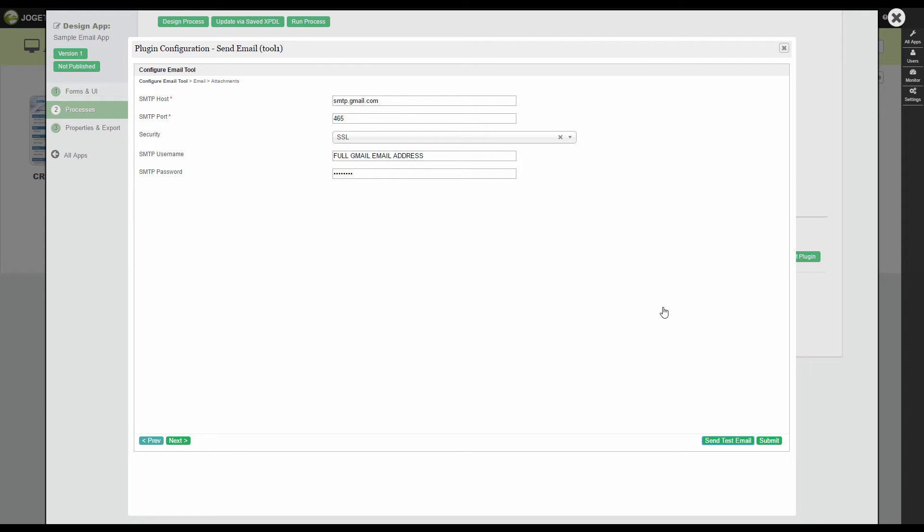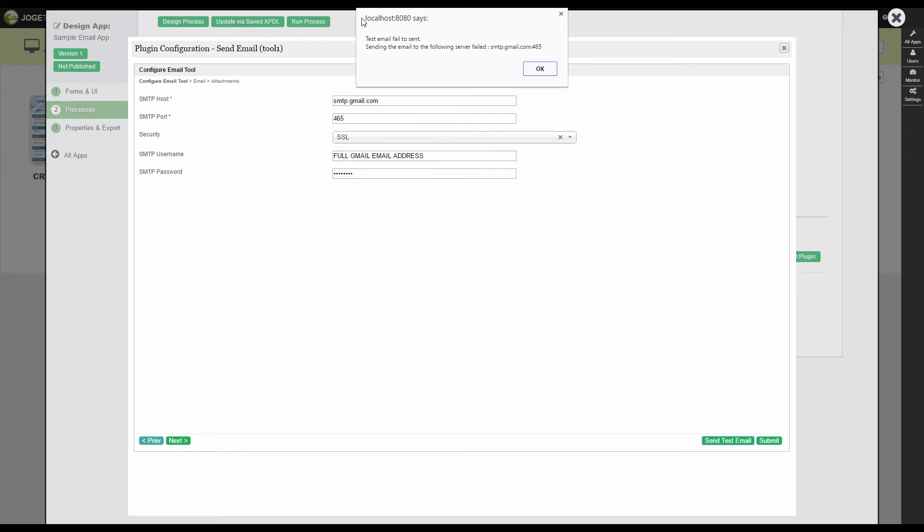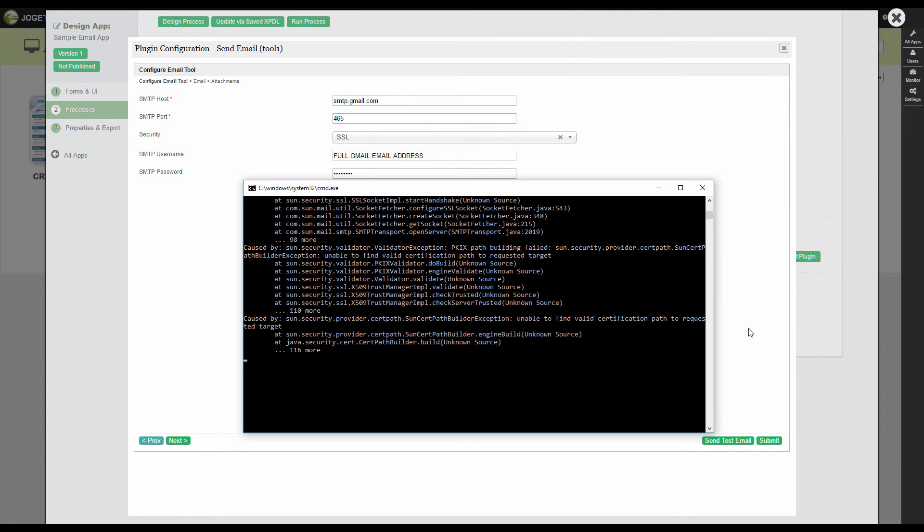And in case of any failure when testing, you can check the server log for the full details.